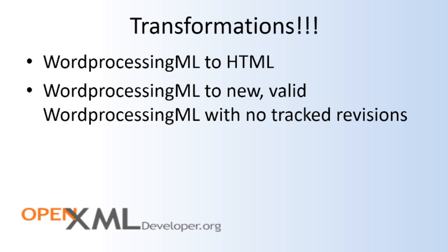Another example I mentioned is transforming a document to another document that has no tracked revisions. For instance, the start of the transformation is a WordProcessingML document that has tracked revisions, and the end is a new document with no tracked revisions.